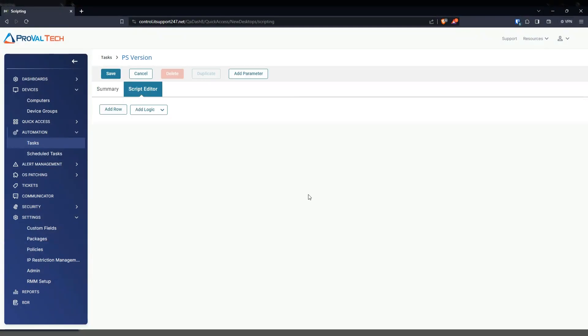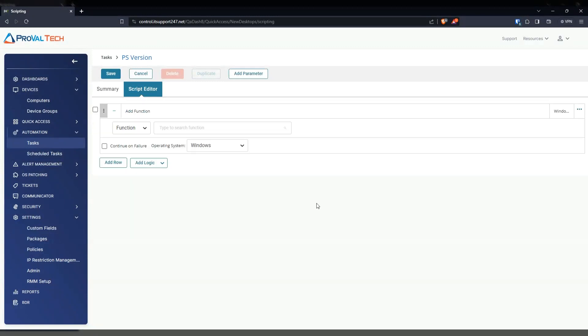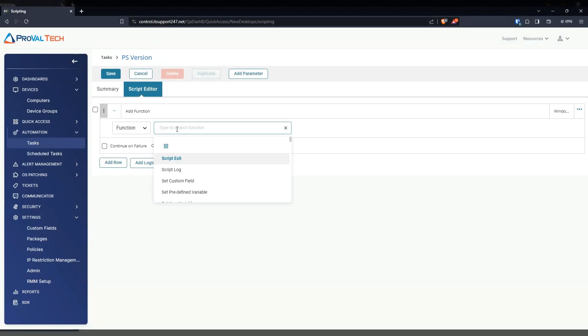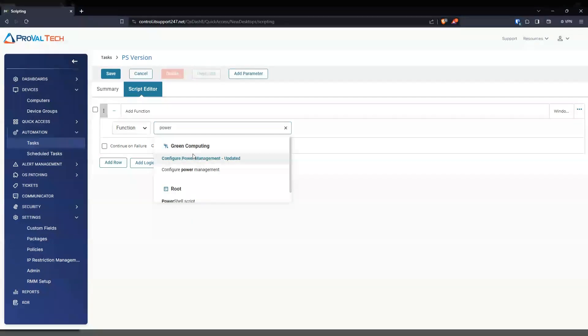And then from here, we're going to add some logic. So we're going to go ahead and hit add row, function. We're going to keep it as function, and we're just going to type PowerShell. And then we're going to look for PowerShell script.